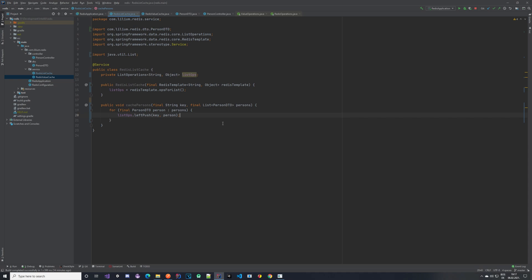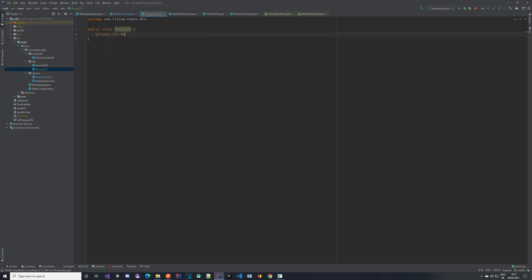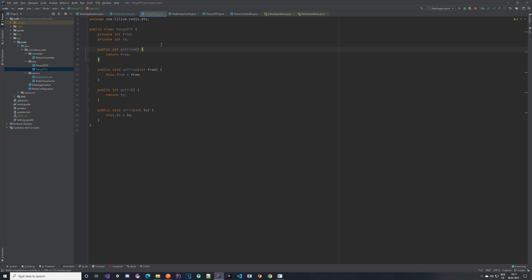Let's create another DTO called RangeDetail. This RangeDetail will have two properties: 'from' and 'to', which are integers. We'll use them to tell the cache: give me data from this index to that index.